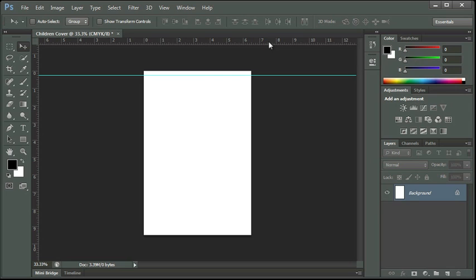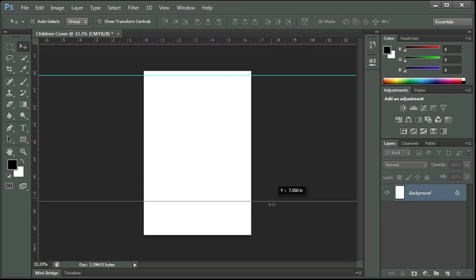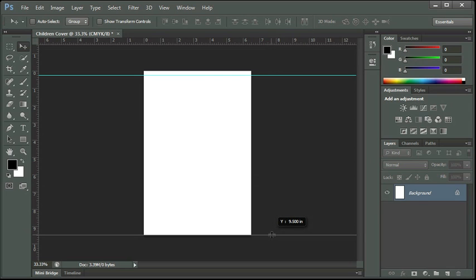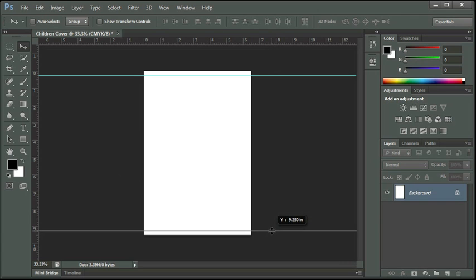And I want to do this at the bottom margin also. Now remember when we go all the way down we're at 9.5 so we want to back up by a quarter of an inch. So it's going to be back to 9.25.